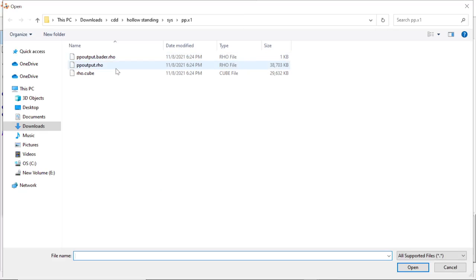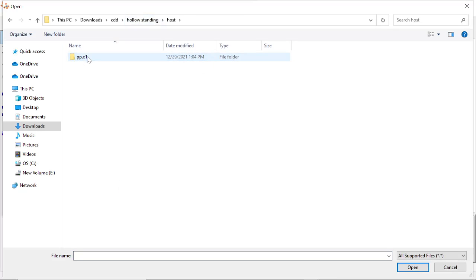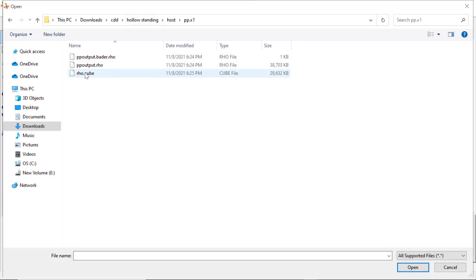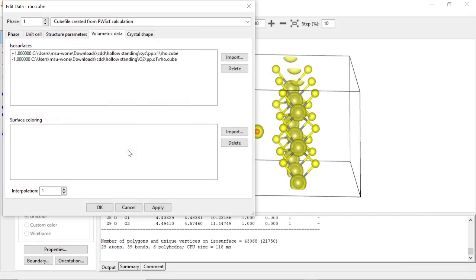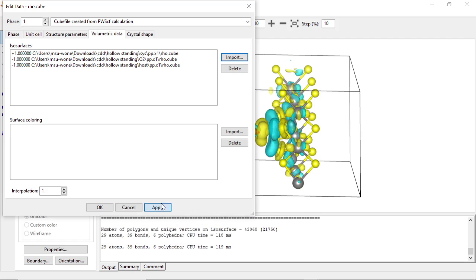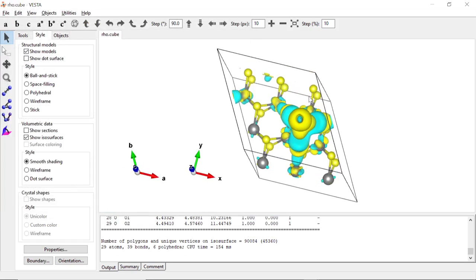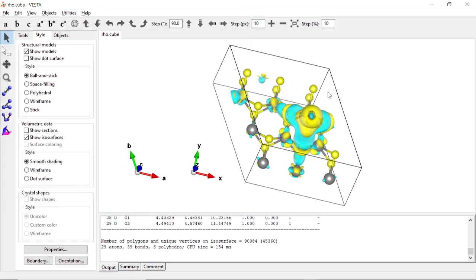We still have to subtract the niobium diselenide charge density, so we select and subtract that .cube file as well. After applying both subtractions, we obtain the charge density difference.